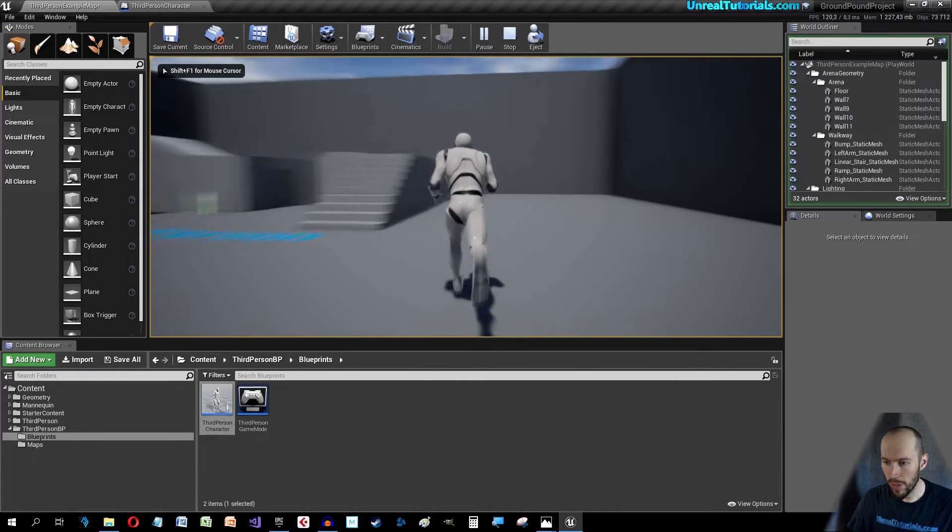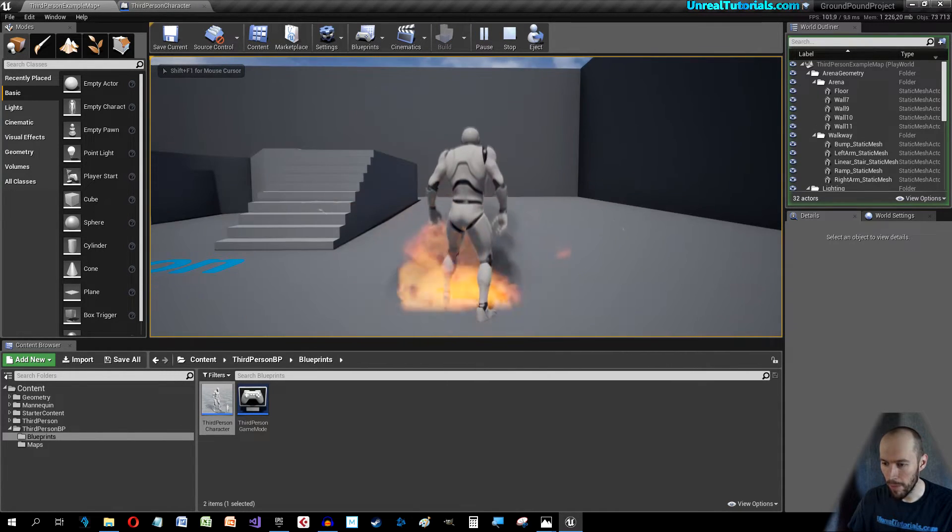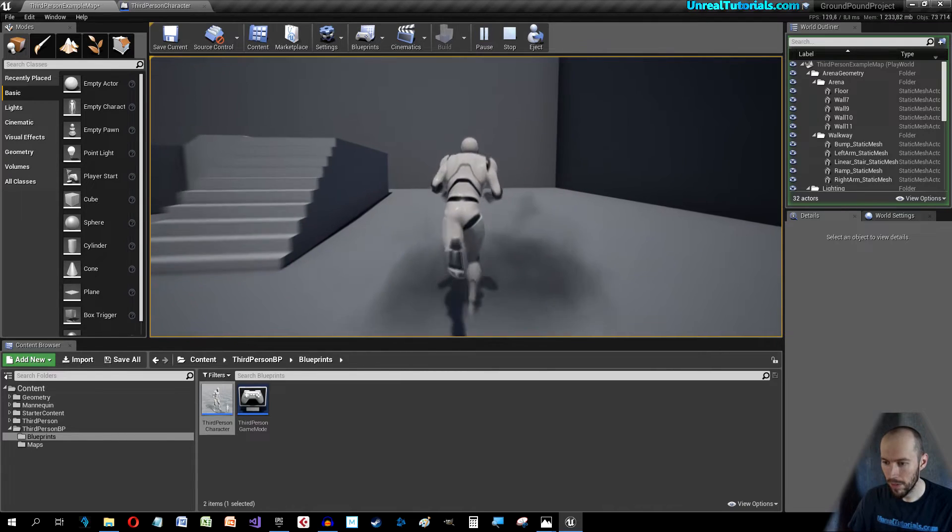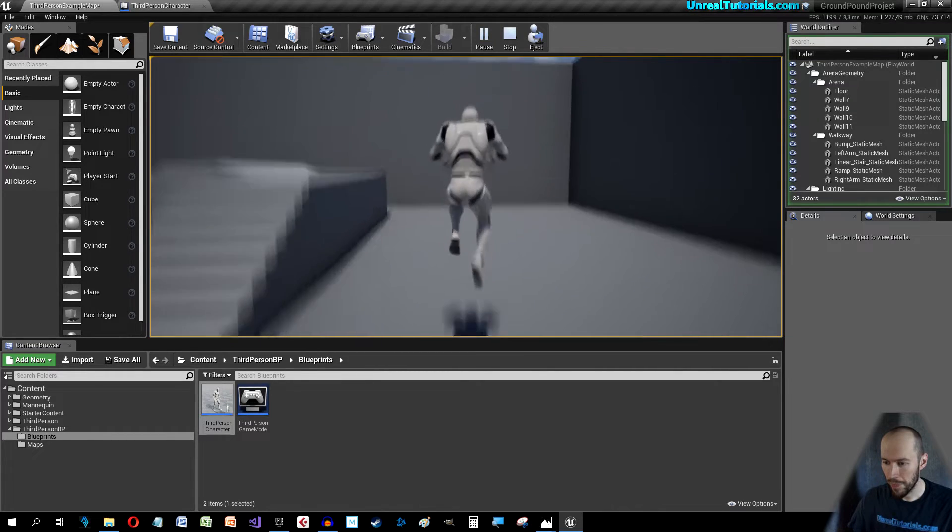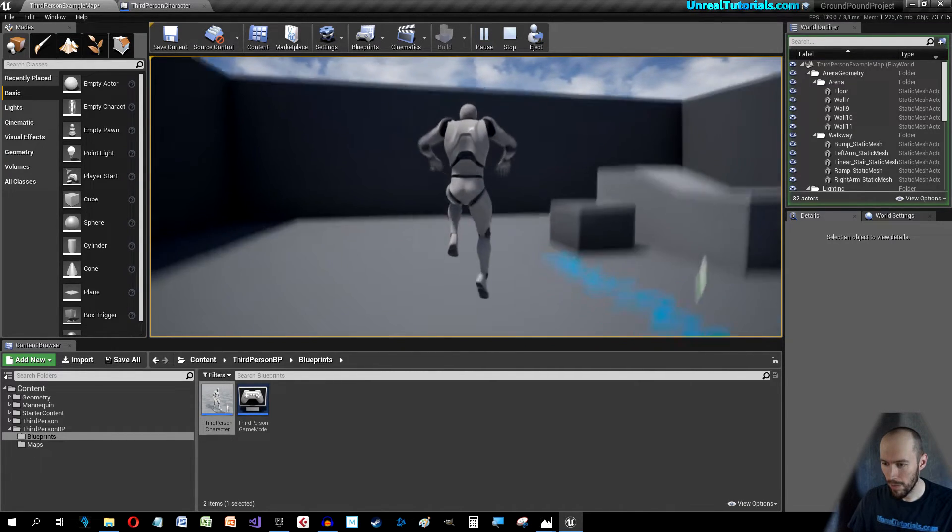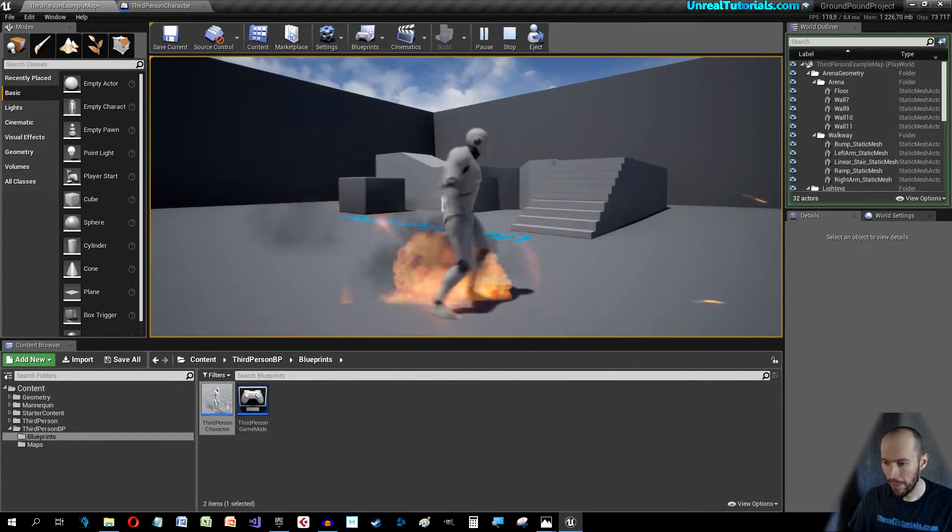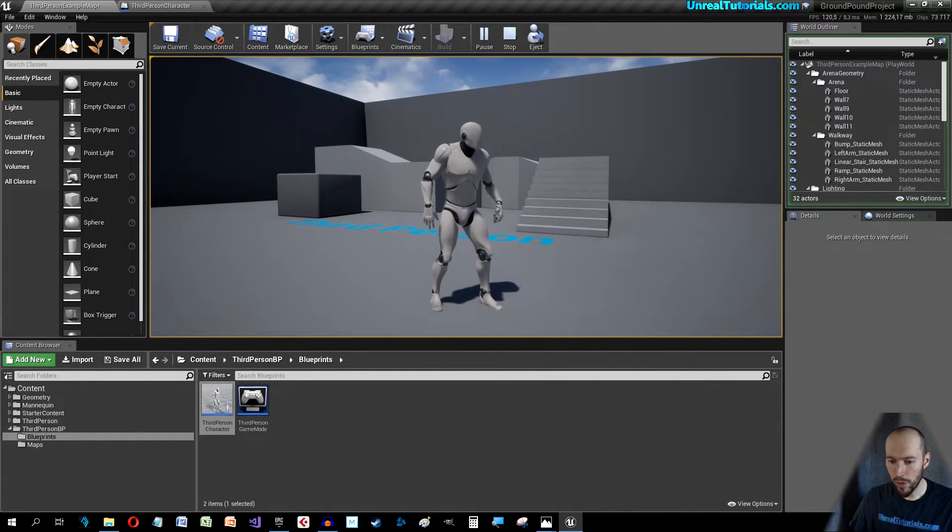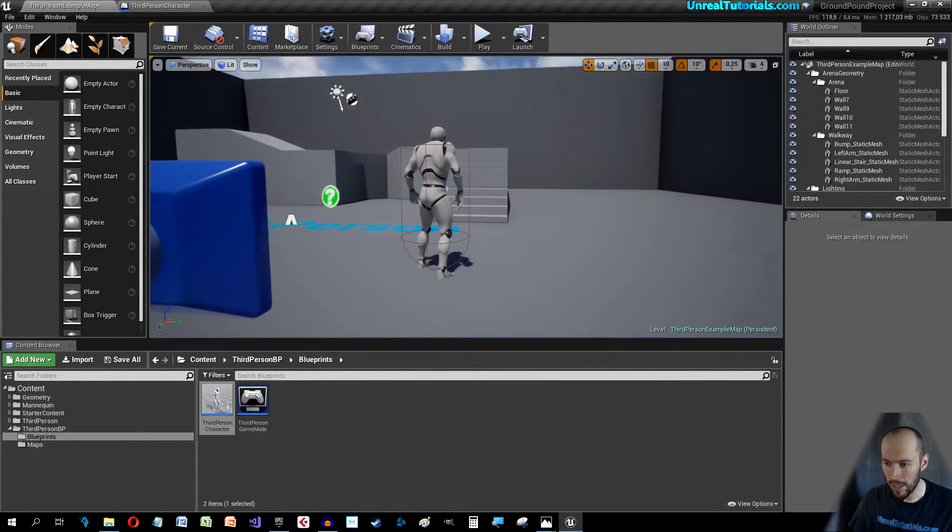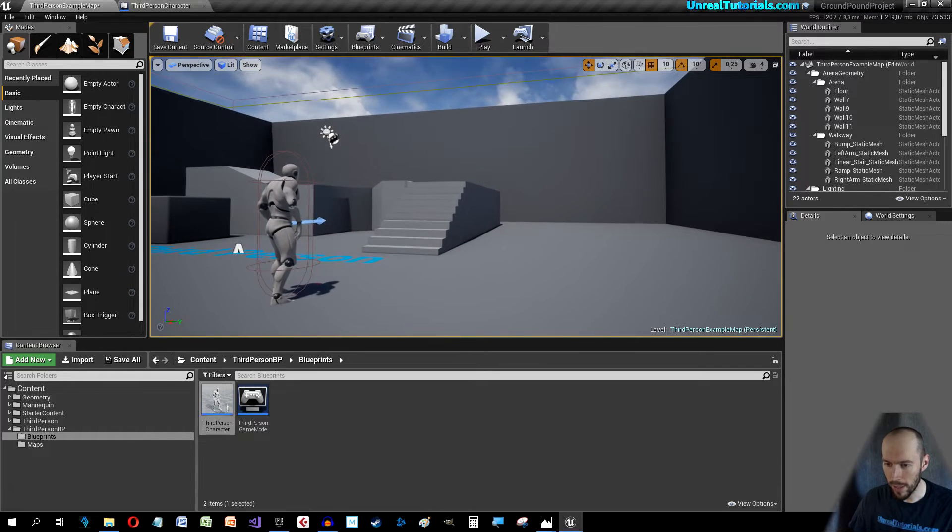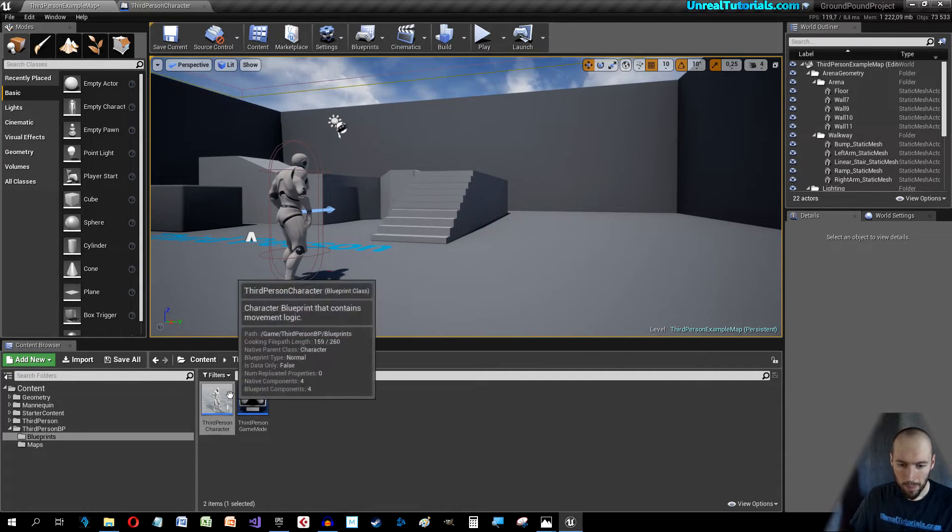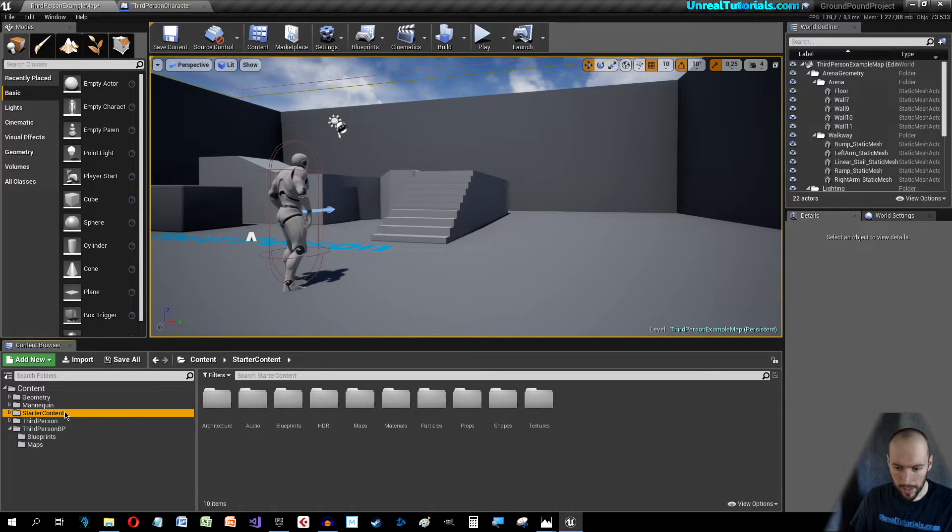We run around, we're happy and we jump and boom. It looks like it works. Let's see if it works by creating some boxes that we can explode.